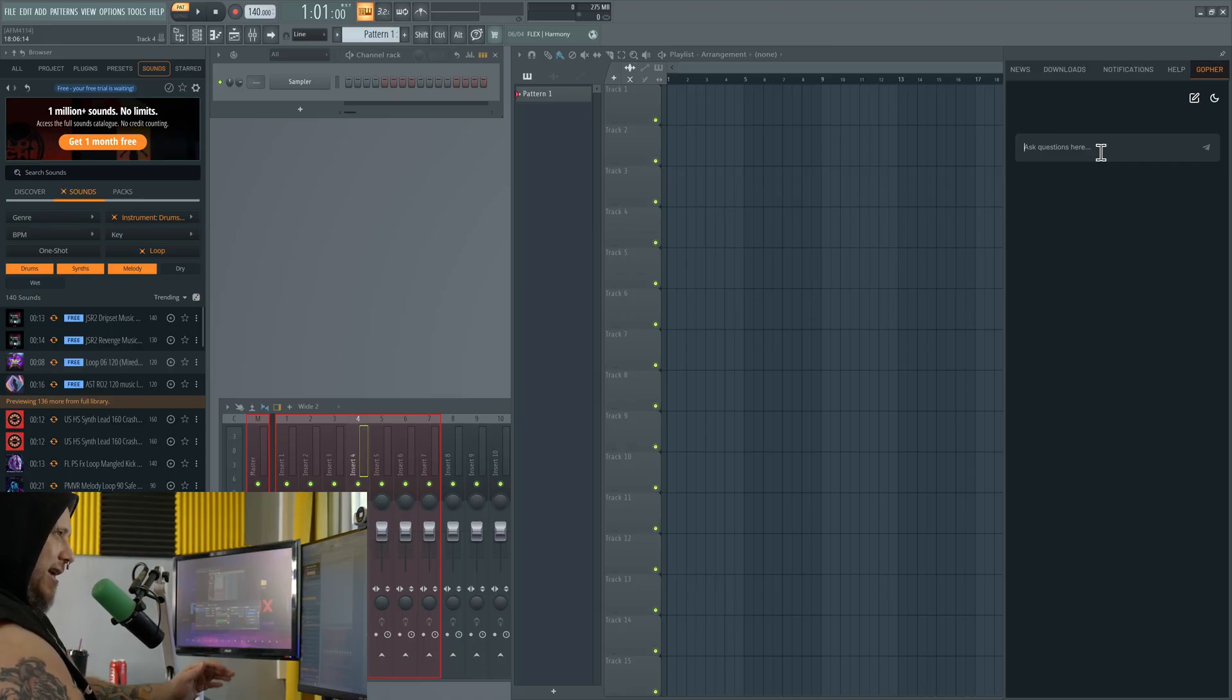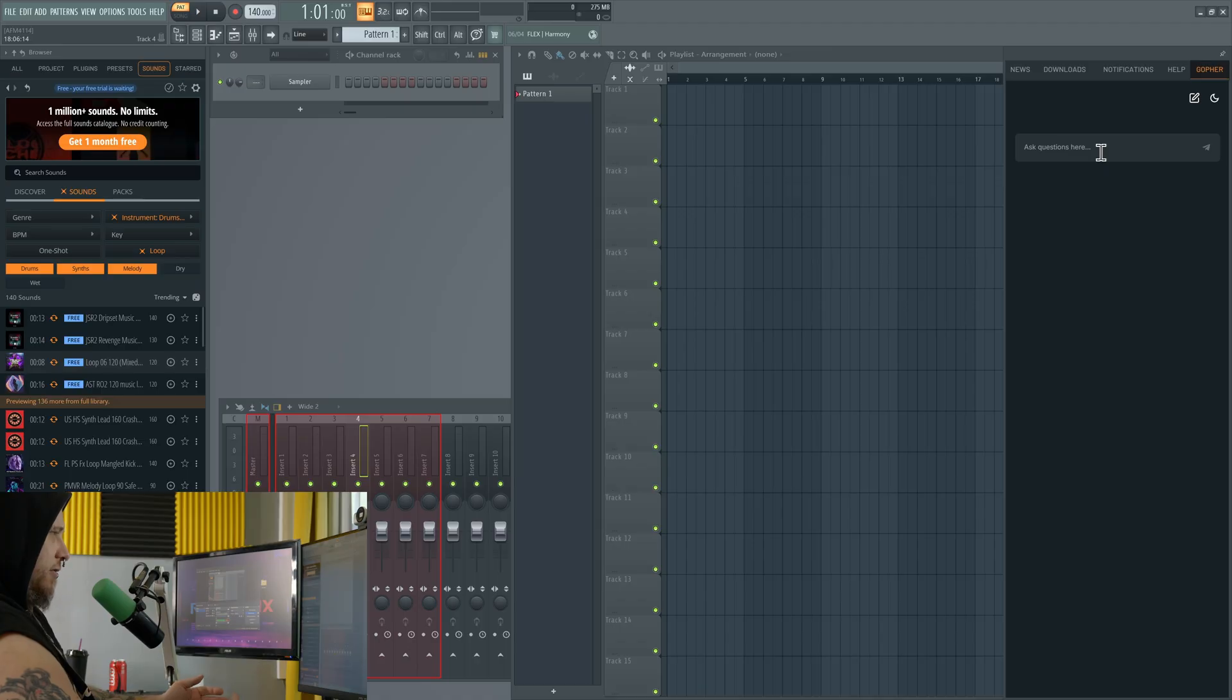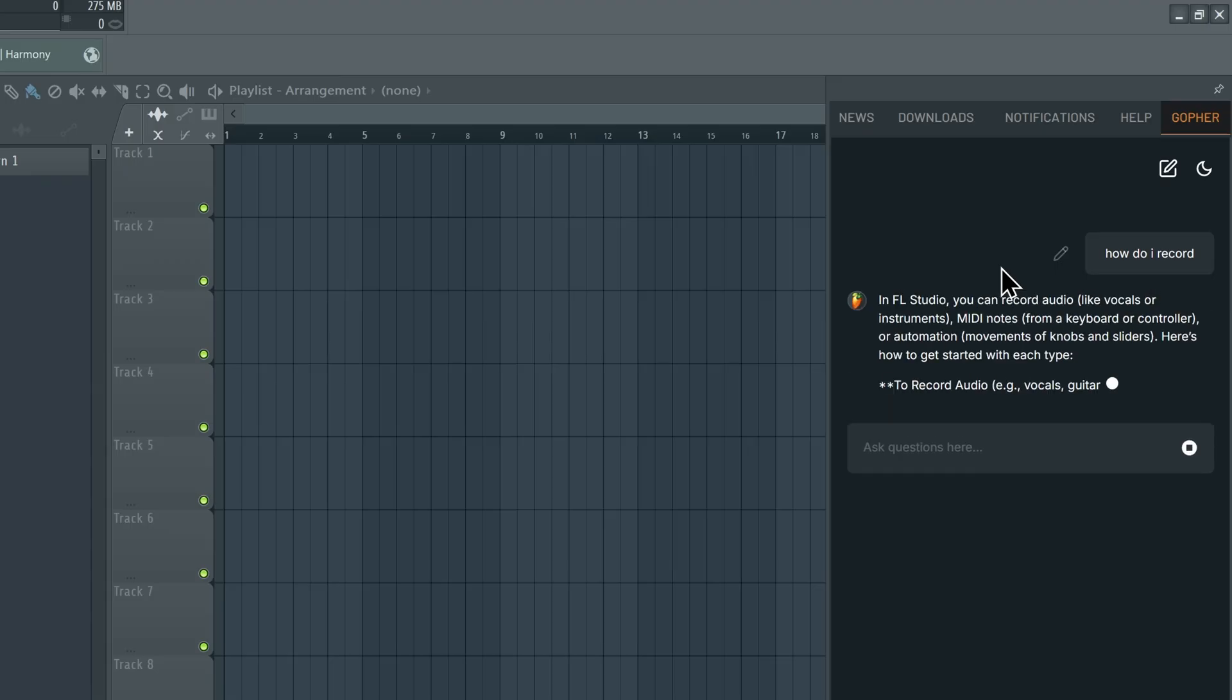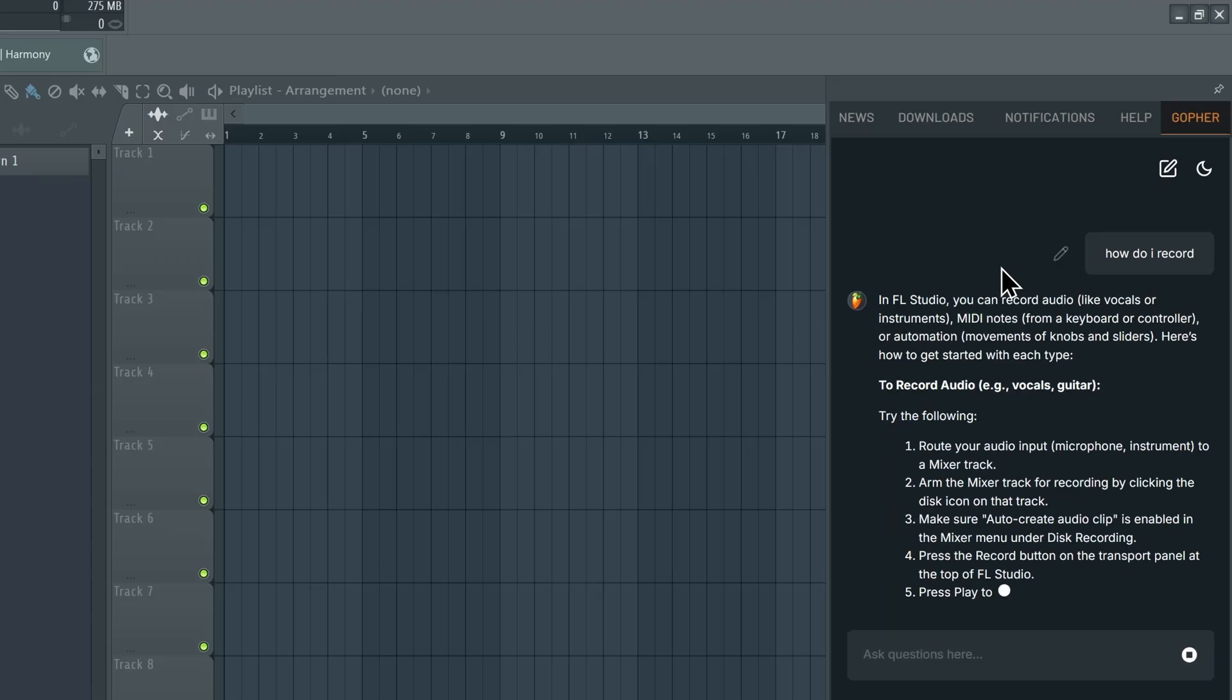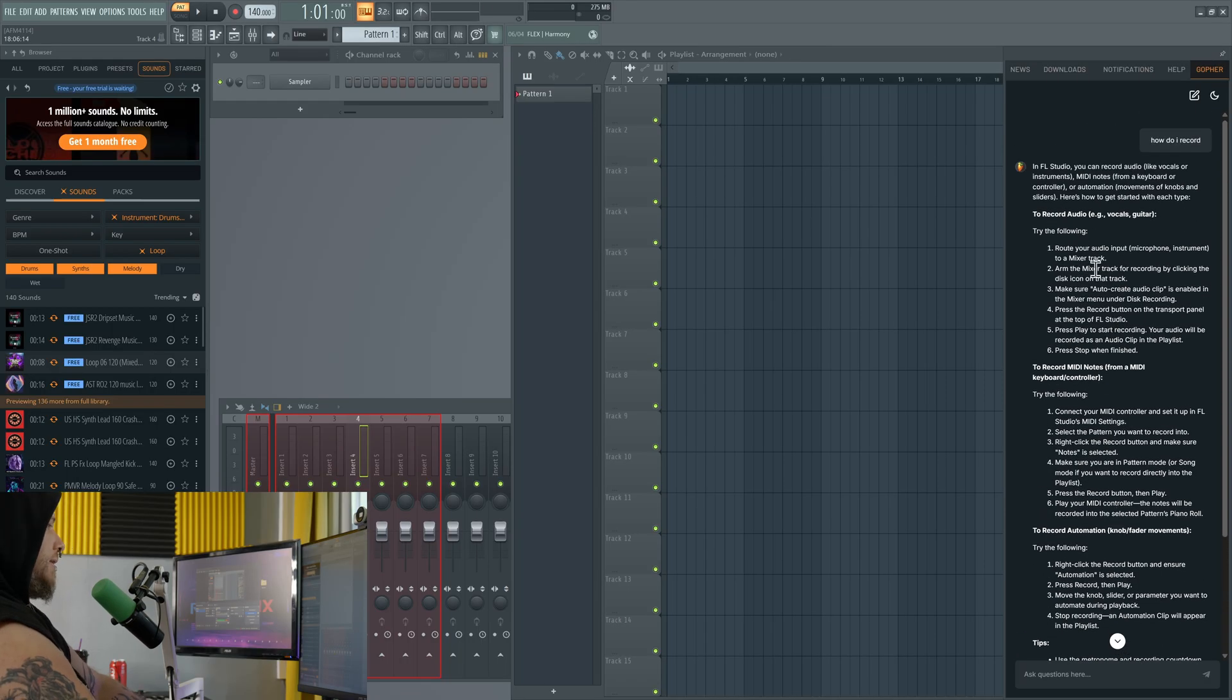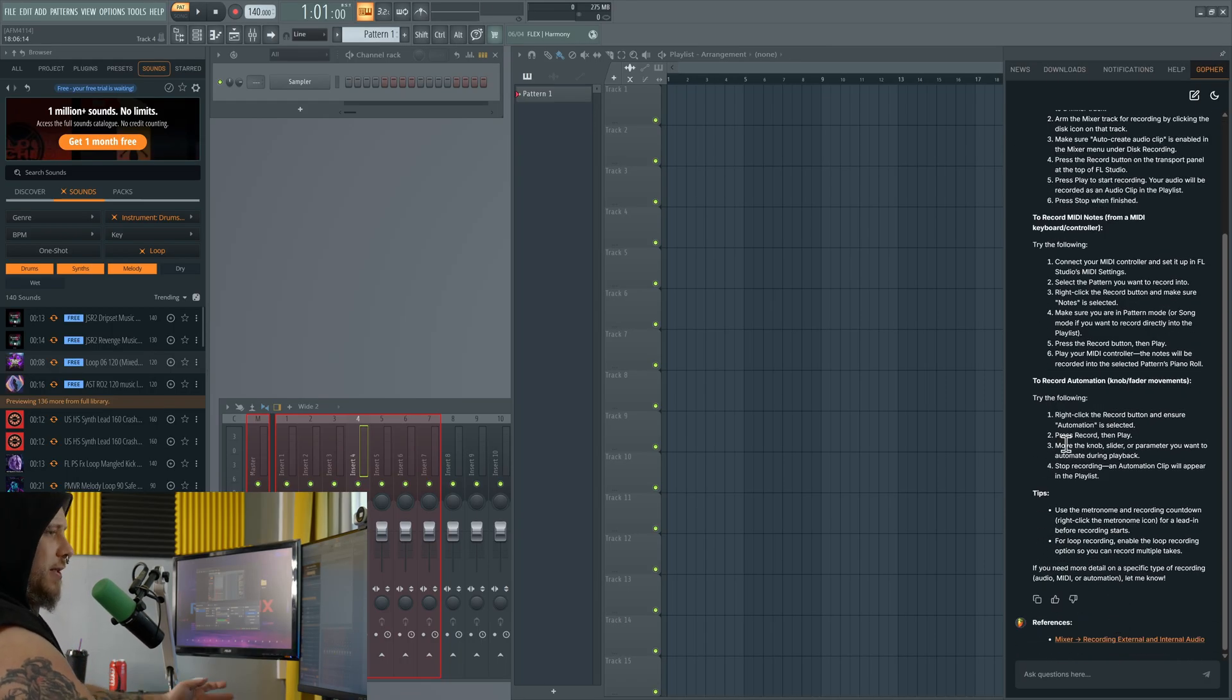So right now it can't do a whole lot, it basically can just answer your questions like how do I record. And there it is, it spits out all of this information telling you exactly how to record in FL Studio, but it does more than that.